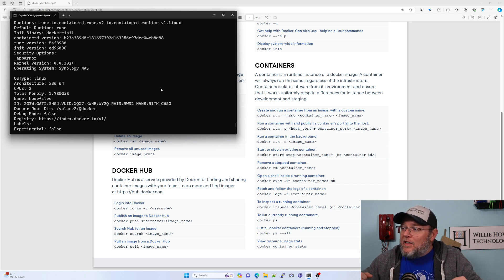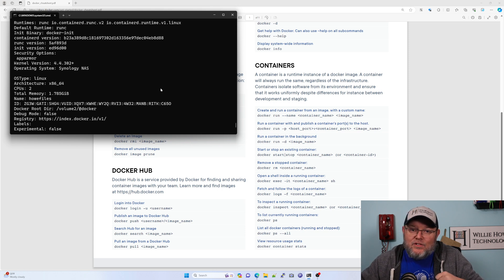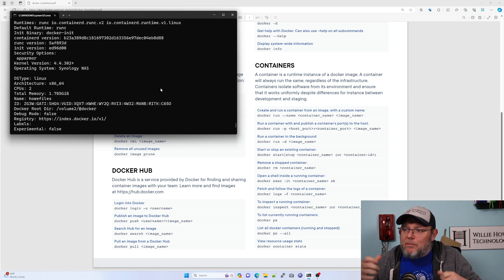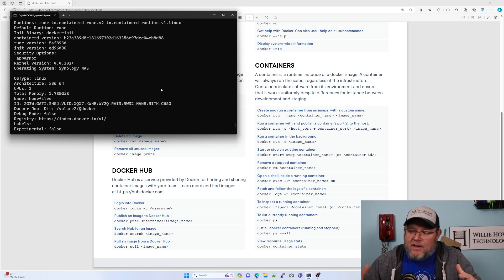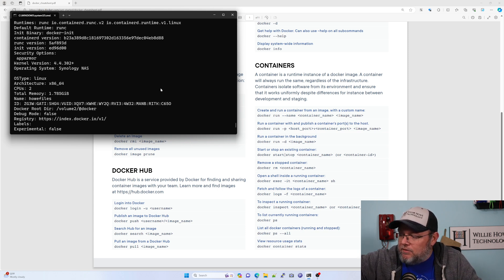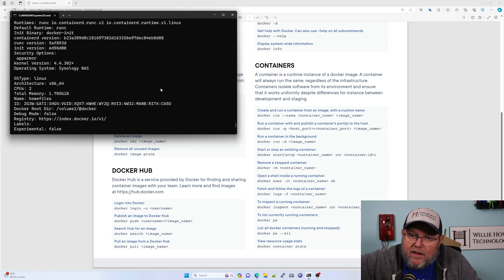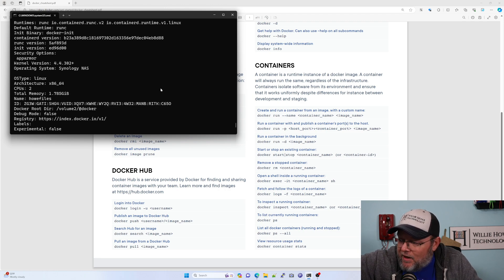If you are going to do things like removing containers, adding containers, make sure you've got a backup, right? So that things go south, you're not sitting here cussing, cussing Willie. Use these commands at your own peril, your mileage may vary.